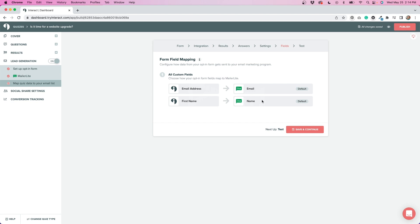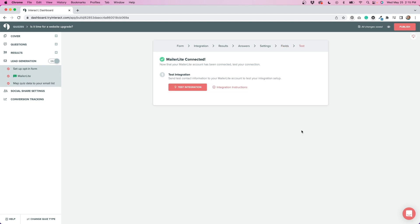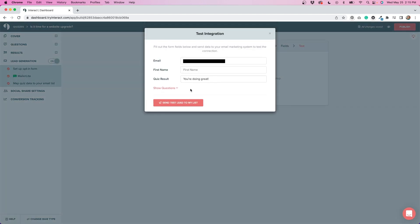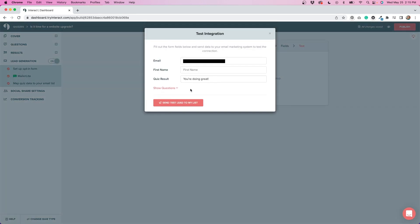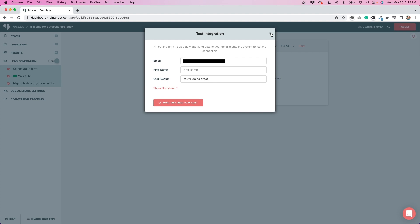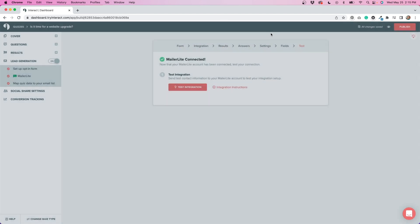Overall, I found this whole process to be pretty easy to follow. Once you're done with all of that, you do have the ability to test your integration. If you click this button, you can put in your email and your name and show the quiz result in here. And you just want to make sure that whatever you're putting in gets added to your email marketing list. So I like that they had this feature to test it out to make sure that it was working.